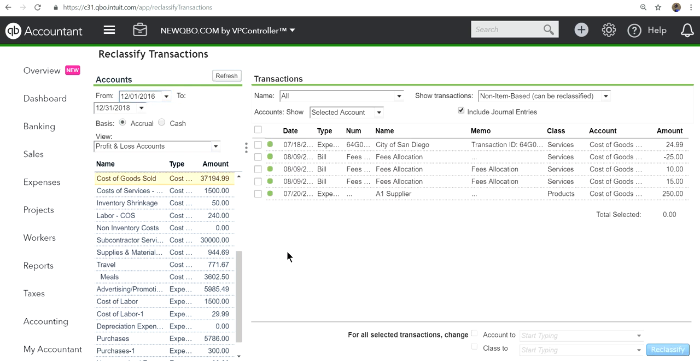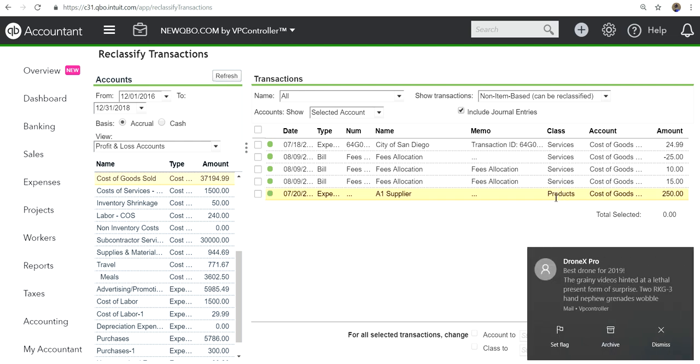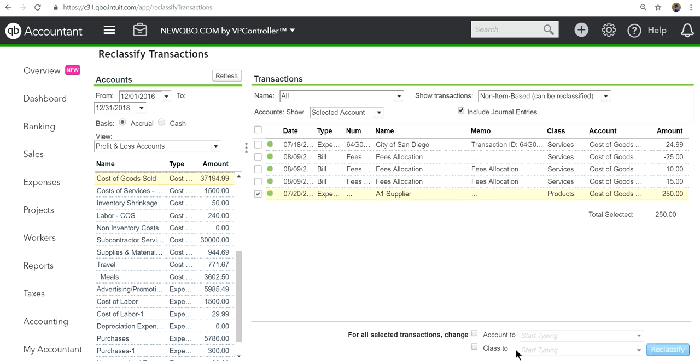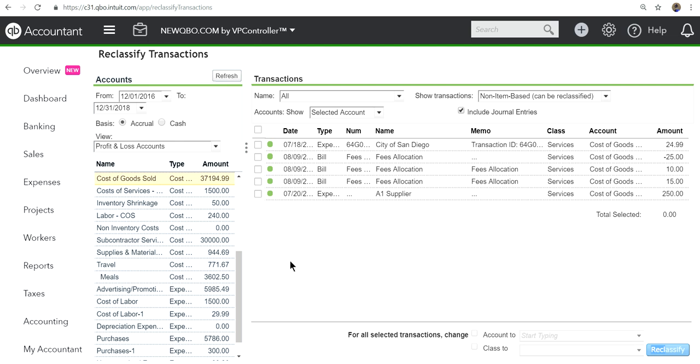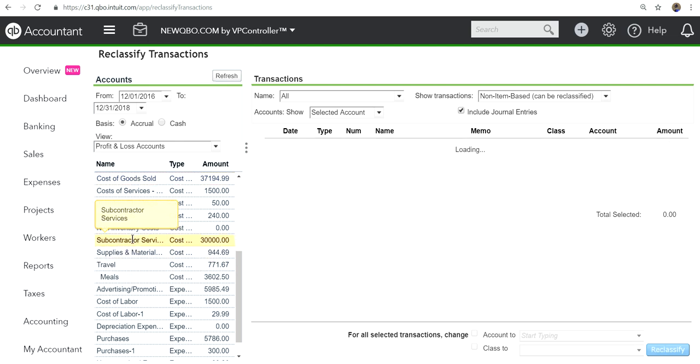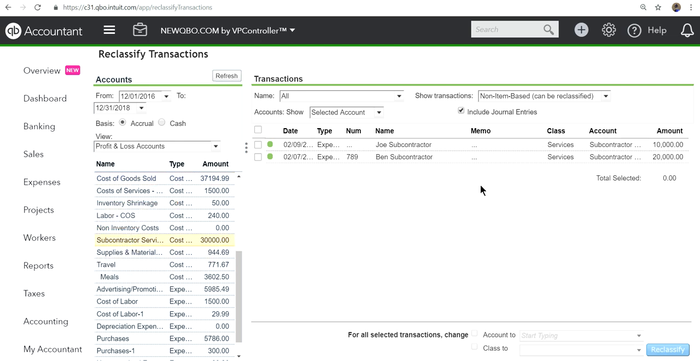In regular version there's nothing you can do. For example, let's say this one is products and it should be service. You can change it here. Let's change it to services. Now it's all services. Let's say another one here, this is all services and you want to change it to products.